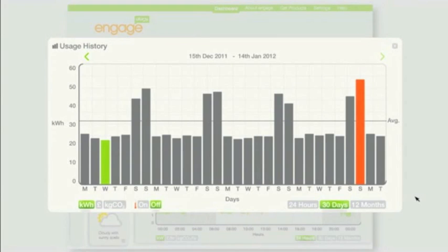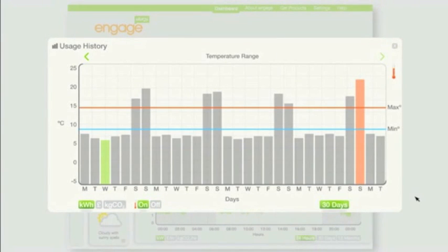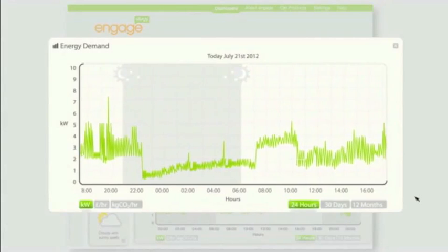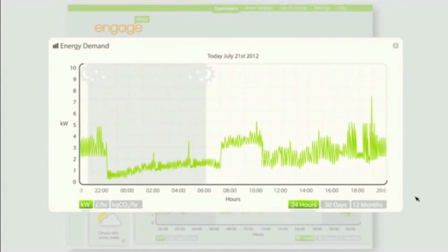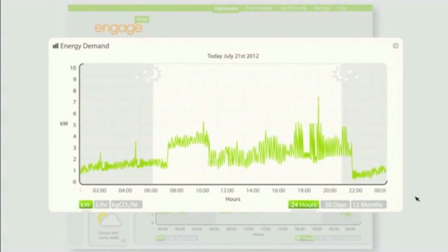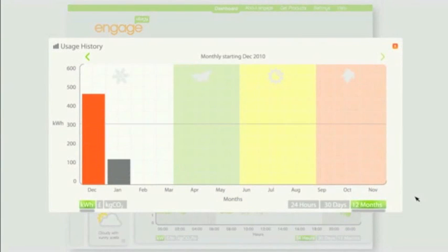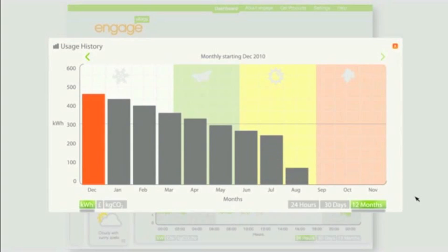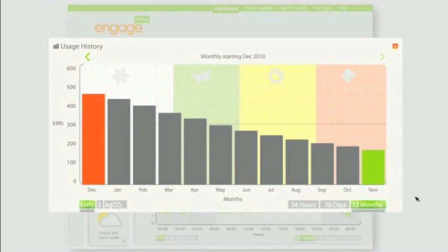The Energy Demand usage history gives you the choice of seeing two separate pieces of information. The Energy Demand graph shows you how much you're using right now and the peaks and troughs of your consumption over the last 24 hours. The usage history is a visual archive that shows you the consumption from when you first started using the Engage — it's really useful to see how changes in behaviour have reduced your costs over a longer timescale.